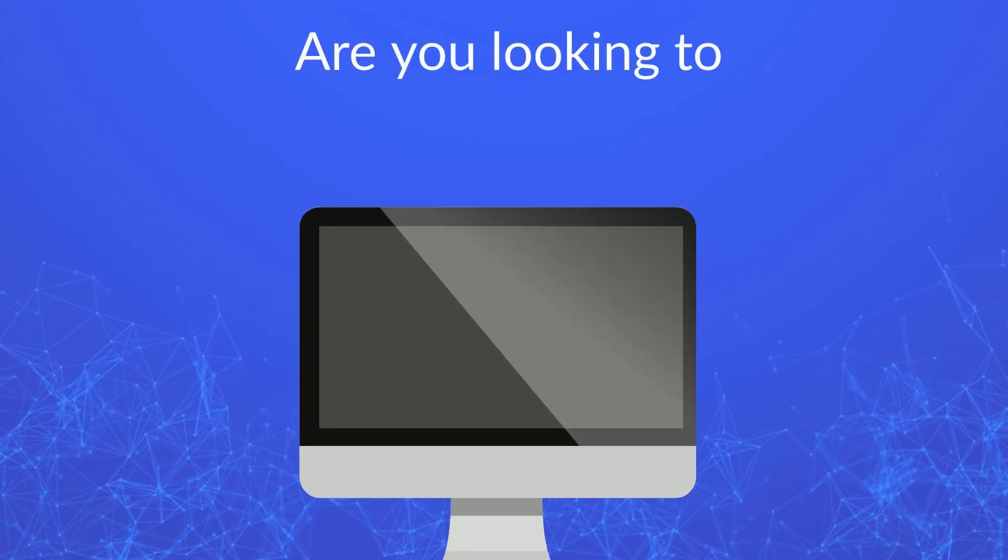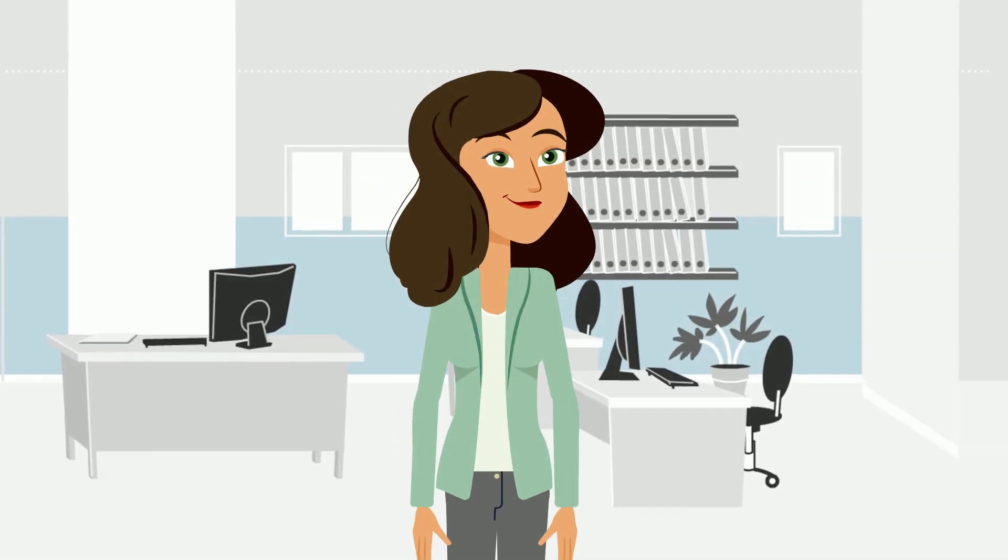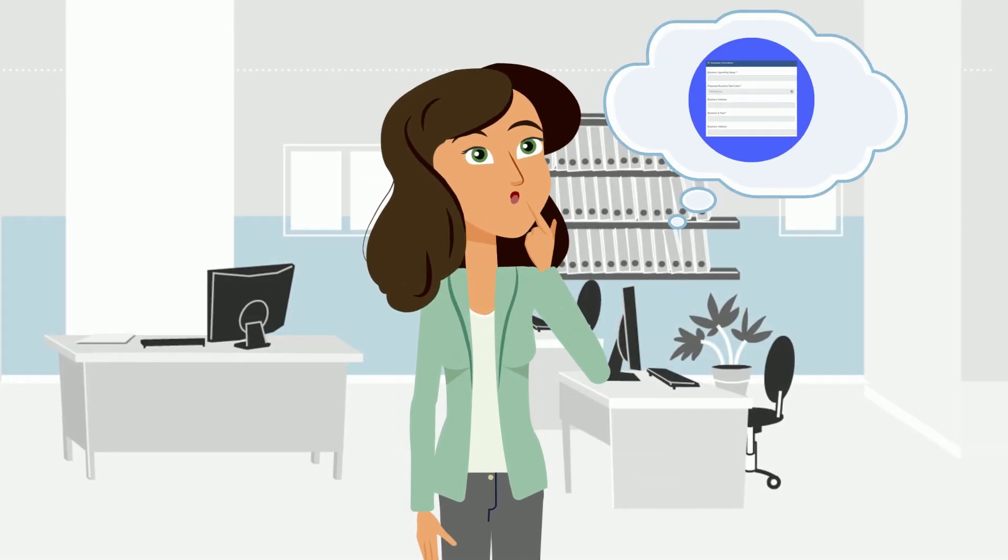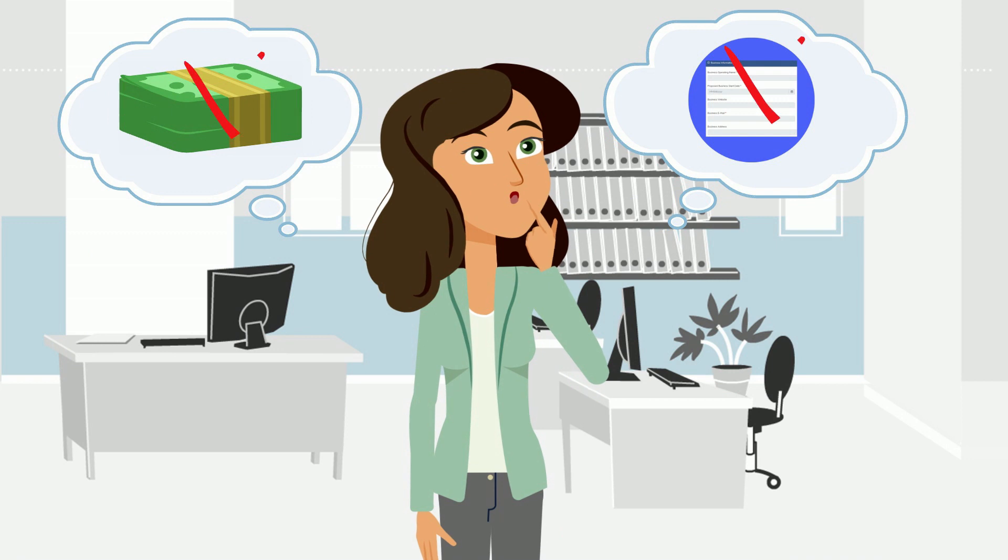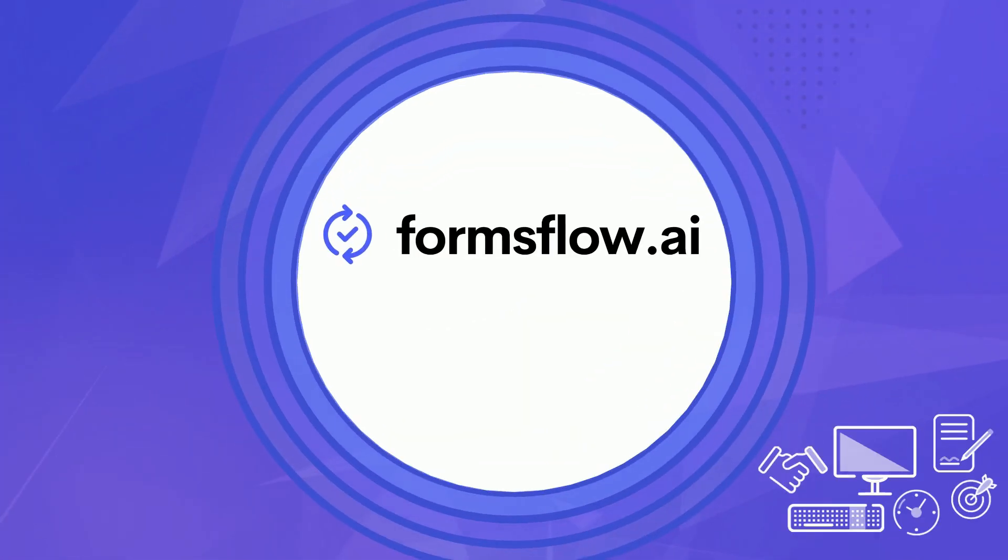Are you looking to build applications without the high costs and restrictions of proprietary software? Introducing FormsFlow.ai.